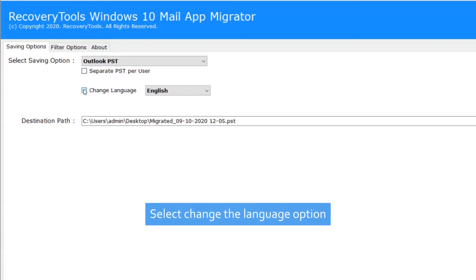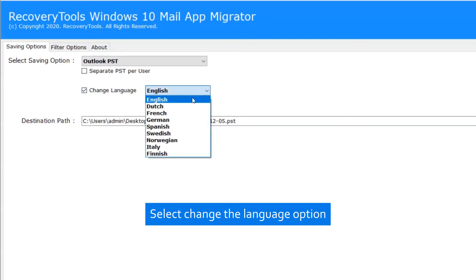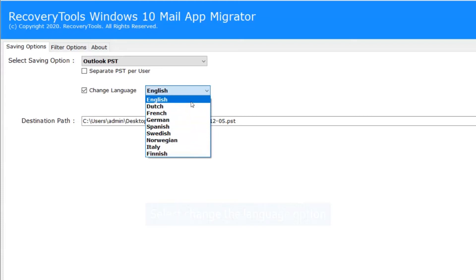If you want to change the language of emails, please enable the Change Language option and choose from Dutch, German, Spanish, and more.